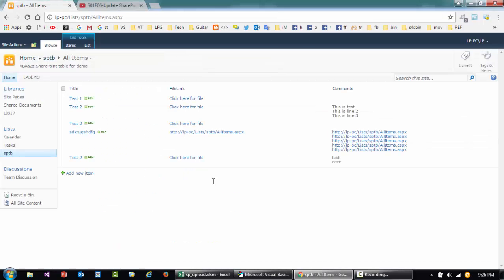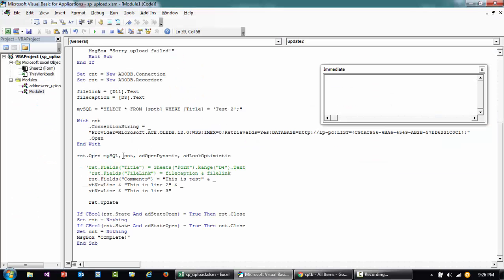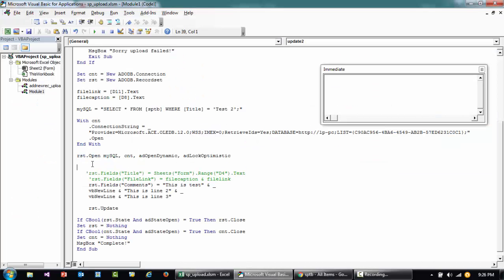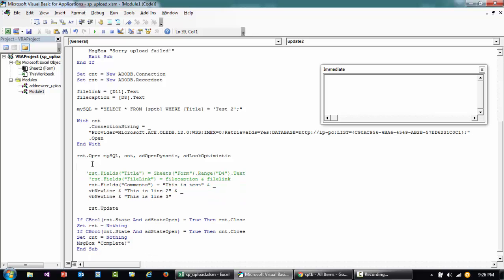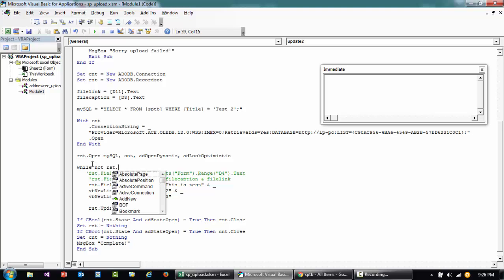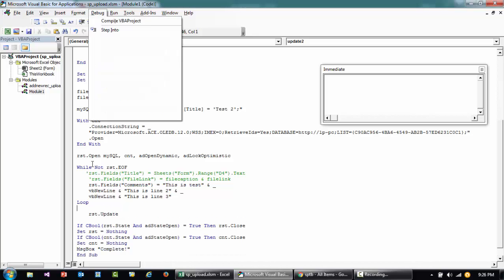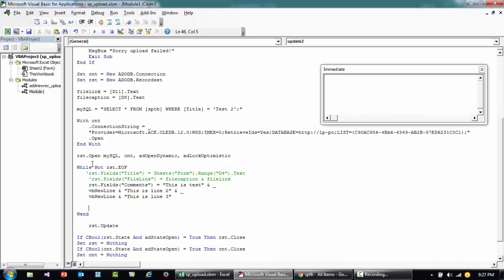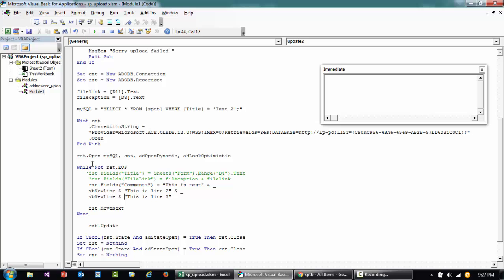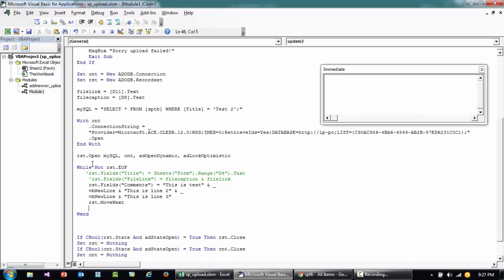But for now this is just doing the first one. So let's say that I have to say while not rst dot EOF, so it's gonna loop through. And then I'm saying when, I think this kind of loop, when then I'll say rst dot move next.